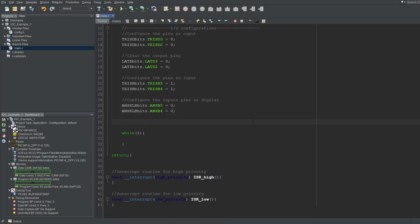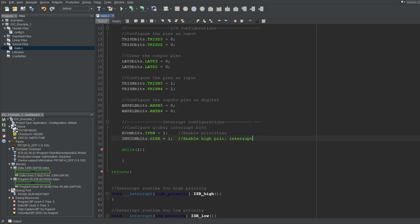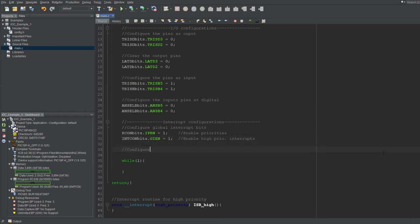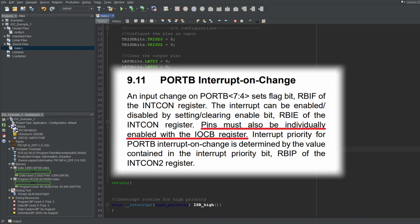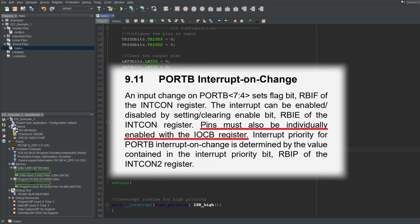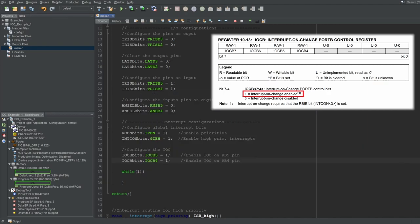Now we can get to configuring the interrupts. I'll quickly configure the global bits first. I'll set the IPEN bit to enable priorities, even though I'll only use one interrupt source. There's no reason to disable priorities for beginners — I suggest always enabling them so you can get used to them. I'm also only going to set the GIEH bit since I'll only use high priority interrupts. Now, configuring the IOC interrupt — each pin has an IOCB bit that needs to be set to enable IOC functionality, so I'll do that for RB5 and RB4.